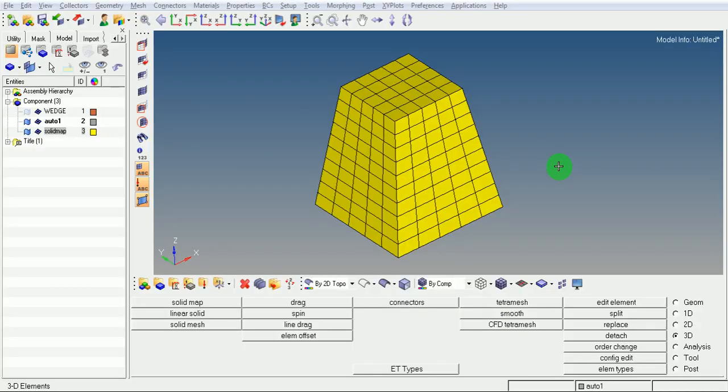In this video, the creation of solid elements for a wedge-shaped geometry is explained. Let us begin with the creation of a solid mesh.